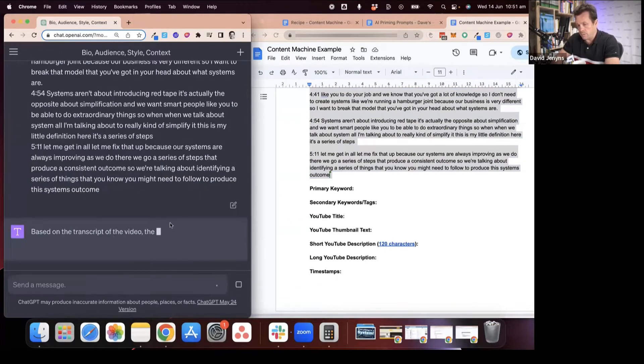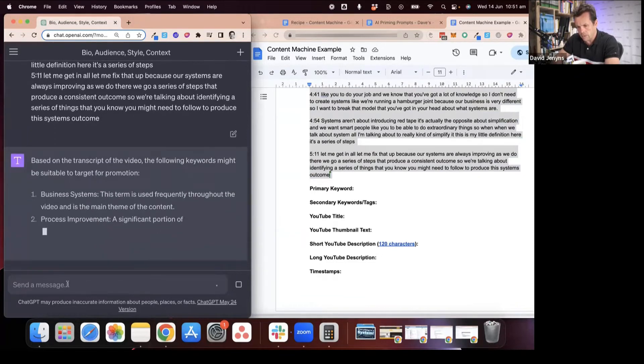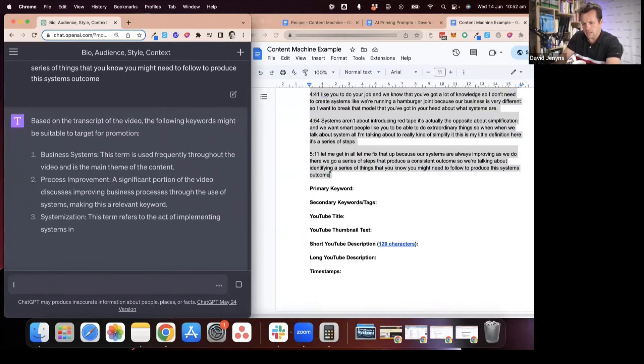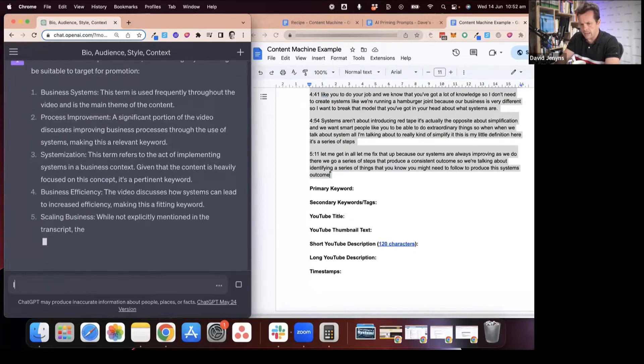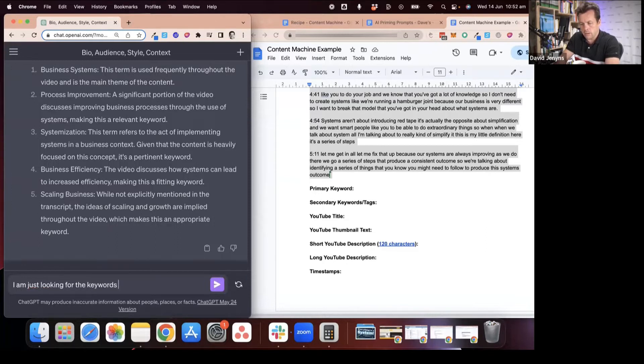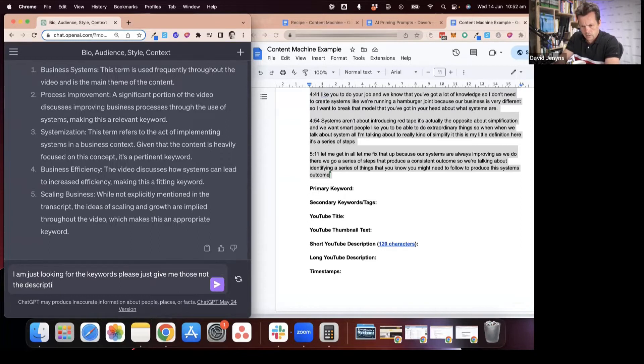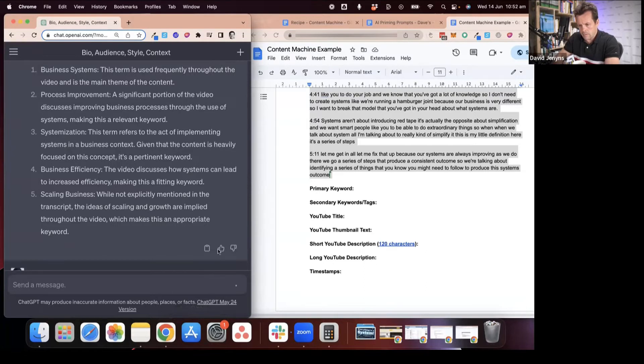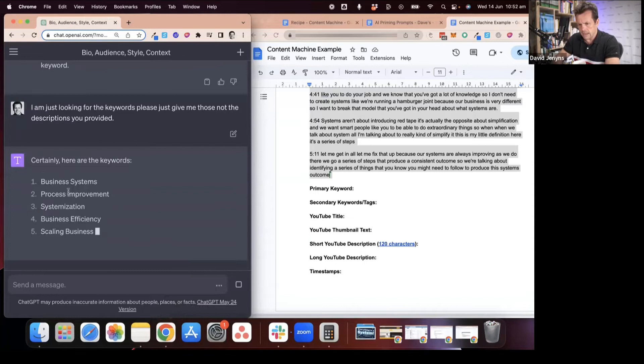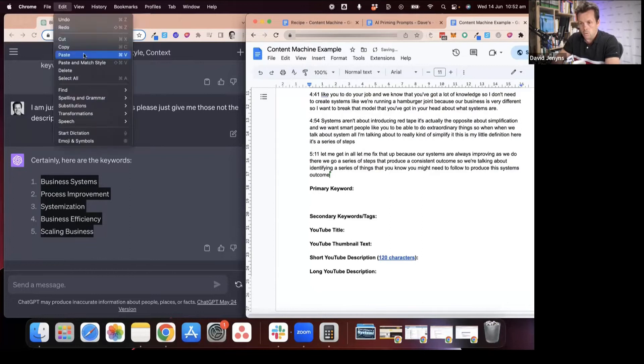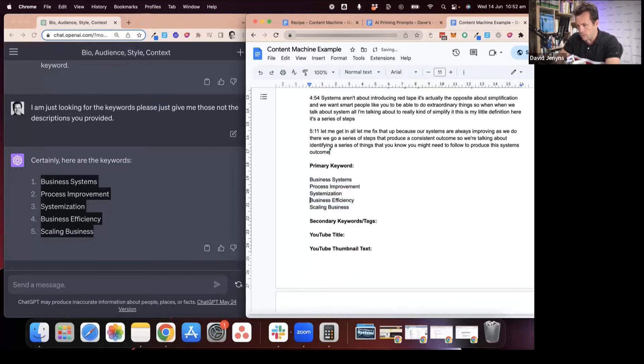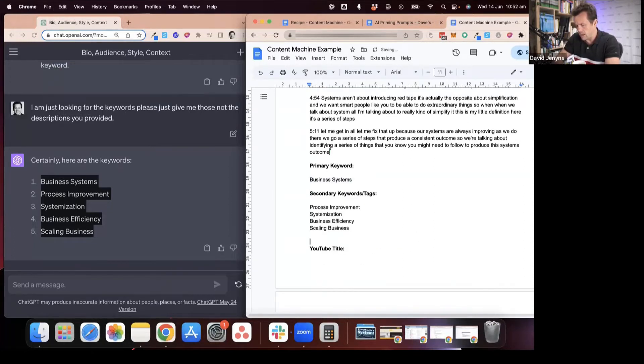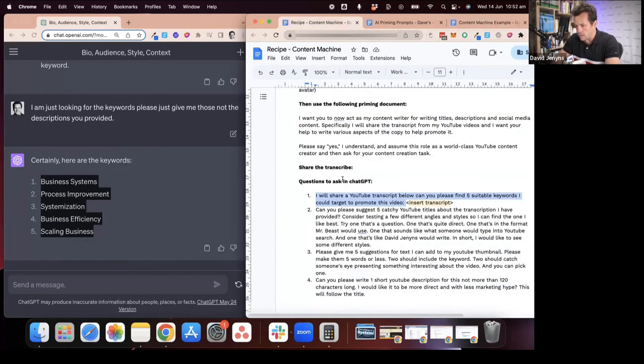I'll basically go through each one of these prompts now. The first prompt that I'm asking is what are the keywords? Sometimes it does this and you need to re-ask it. I am just looking for the keywords, please just give me those not the descriptions you provided. This is just something that Kate does and basically now takes these, comes to the document here and works with ChatGPT to populate each one of these. The primary keyword we just need to make a decision on what that's going to be, and then we have the secondary keyword.